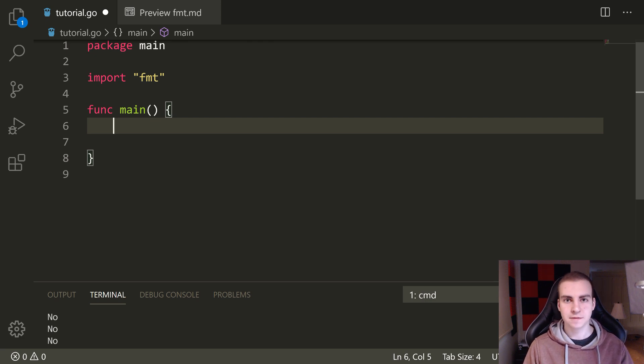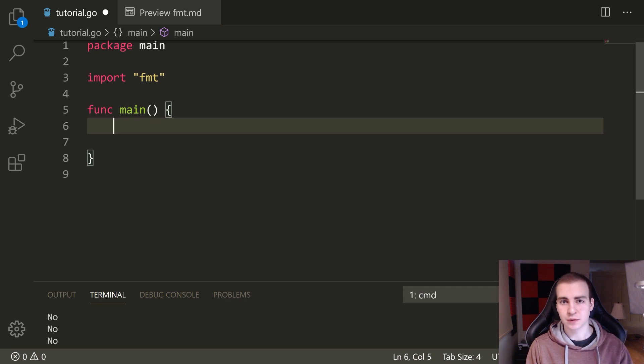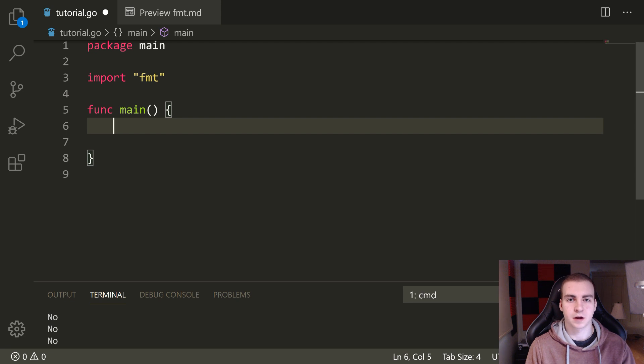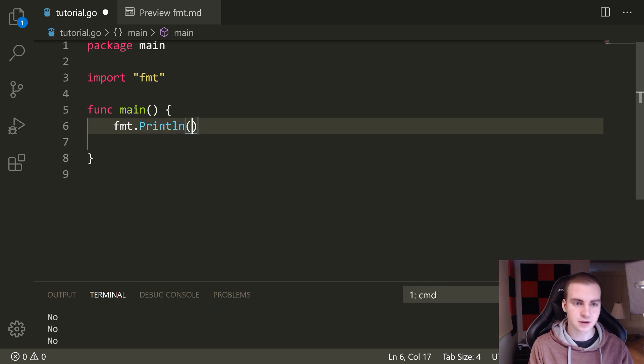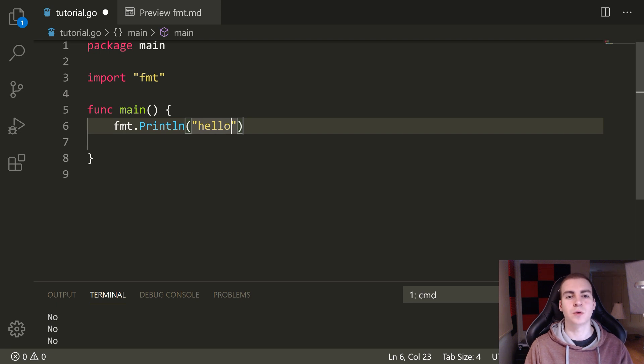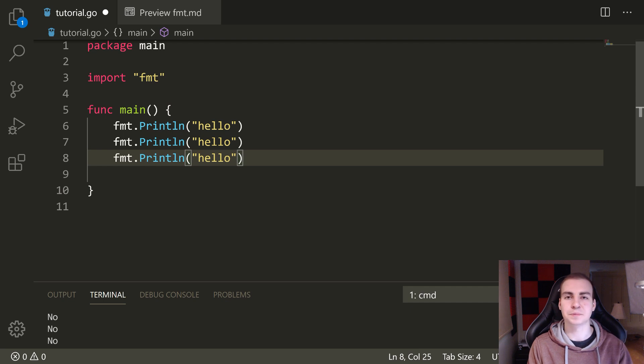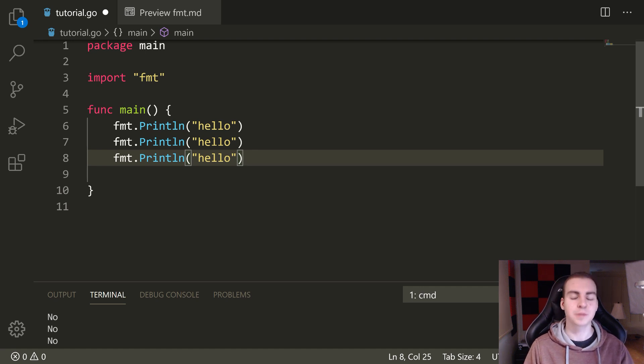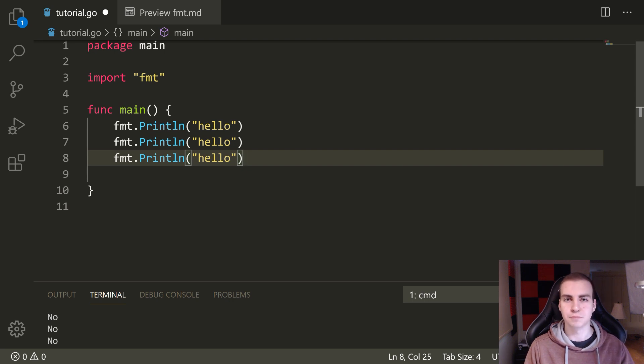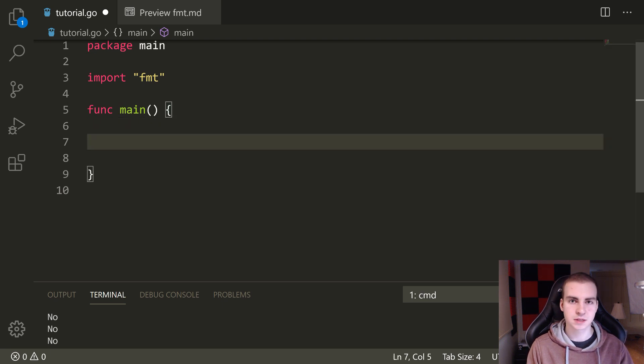So first of all, what is a for loop? I'm sure some of you are probably wondering what that is. Well, the idea behind a for loop is being able to execute the same block of code multiple times. So obviously you could understand why this would be useful, right? If we wanted to print something 100 times, it's probably not a good idea to actually type the print statement 100 times.